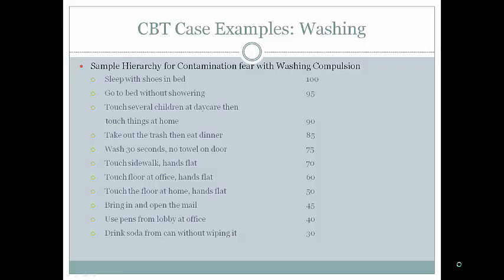Here's a sample hierarchy for someone with contamination fear and a washing compulsion. From the bottom: drink soda from a can without wiping it; use pens from an office lobby; open the mail; touch the floor at home with hands flat; touch the floor at the office with hands flat; touch the sidewalk with hands flat. People with OCD often try to touch things with only the fingertips to minimize contact with germs.